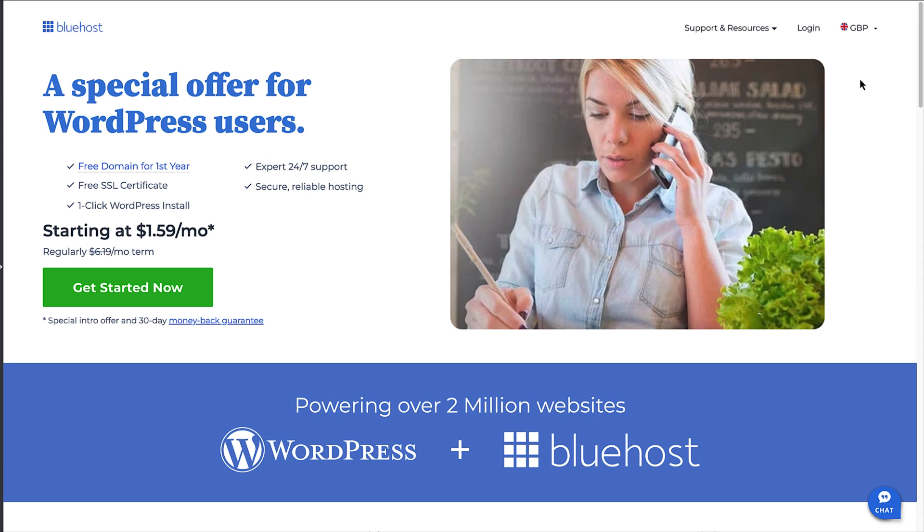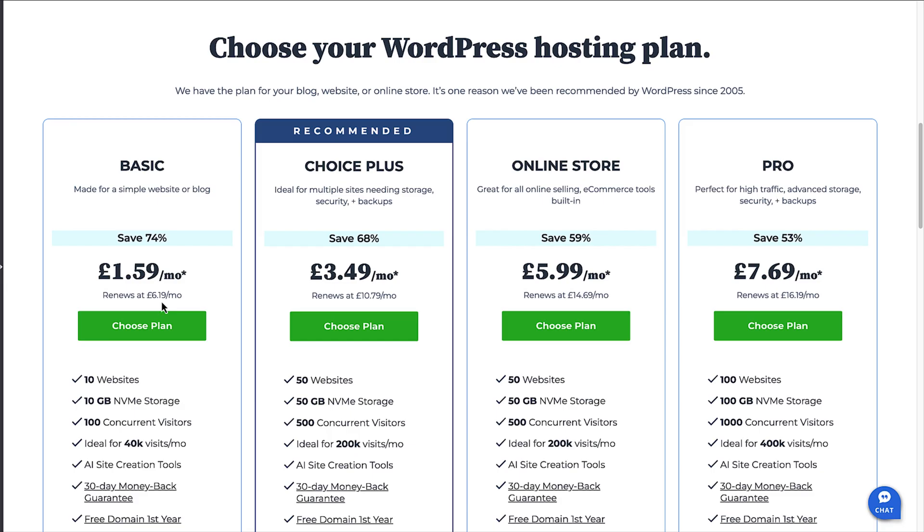First, click on the get started now button. If you're just starting out, I'd recommend going with the basic plan for now. And as your site grows, you can always upgrade to another plan if you need more sites, space, and support.